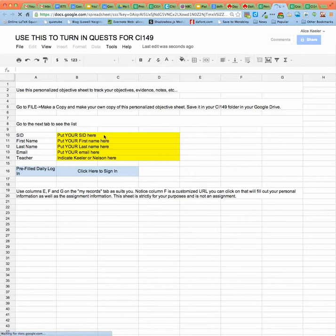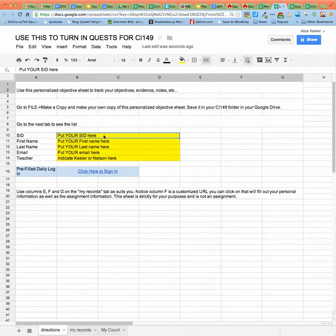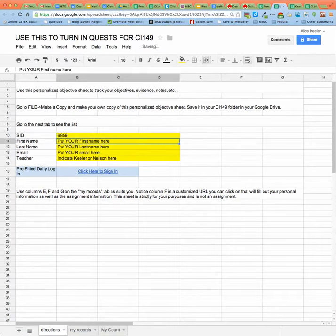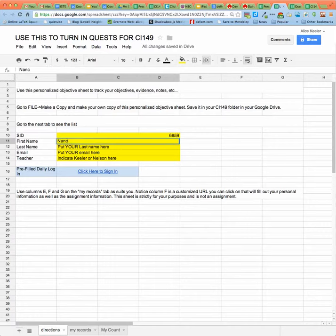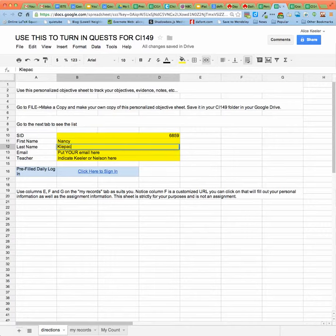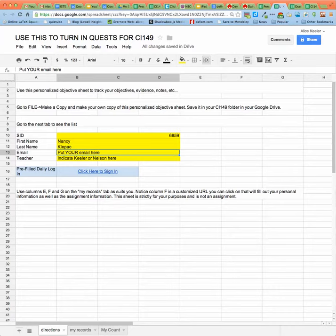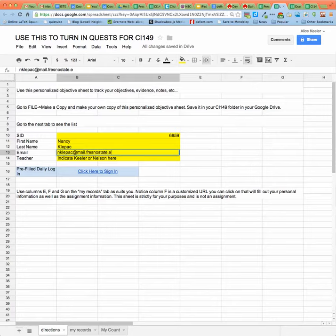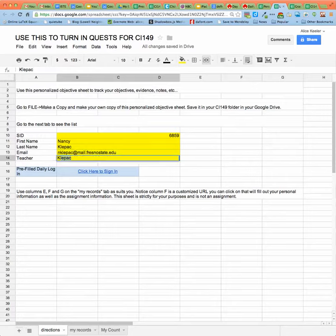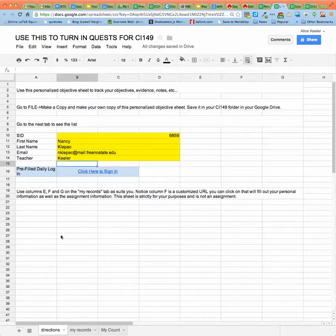And then go ahead and put in your ID number here on the first tab. And your first name. And your last name. And then your email address. And then whoever your teacher is, Keylor or Nelson.